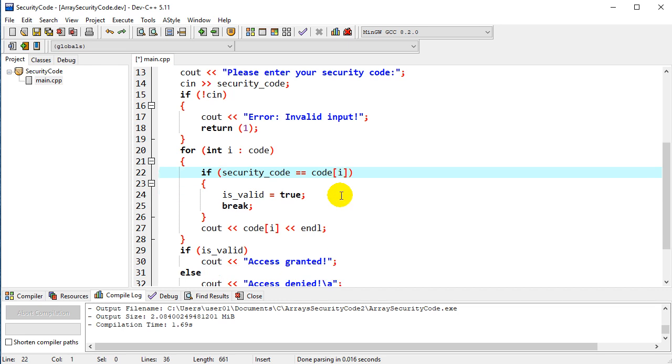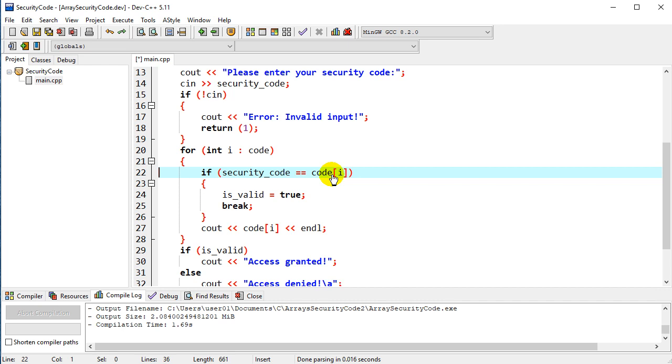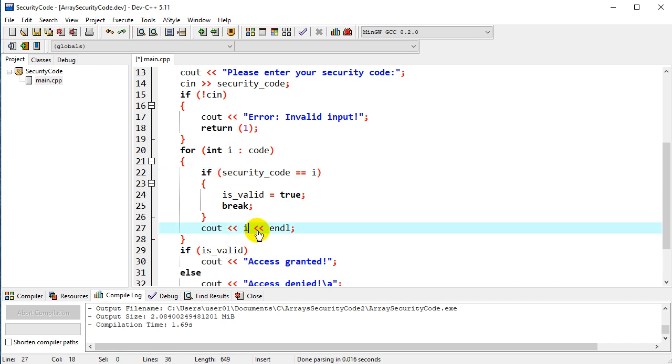Instead of using assert, i is obviously going to have a different meaning now, so we don't want to evaluate it using that assert statement. We also need to change code[i]. Instead of code[i], it's just going to be i. And then the same thing down here, we need to change that to i.